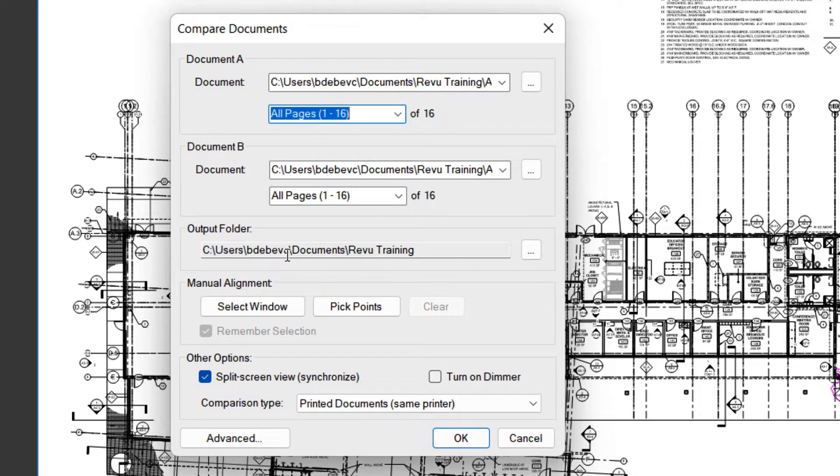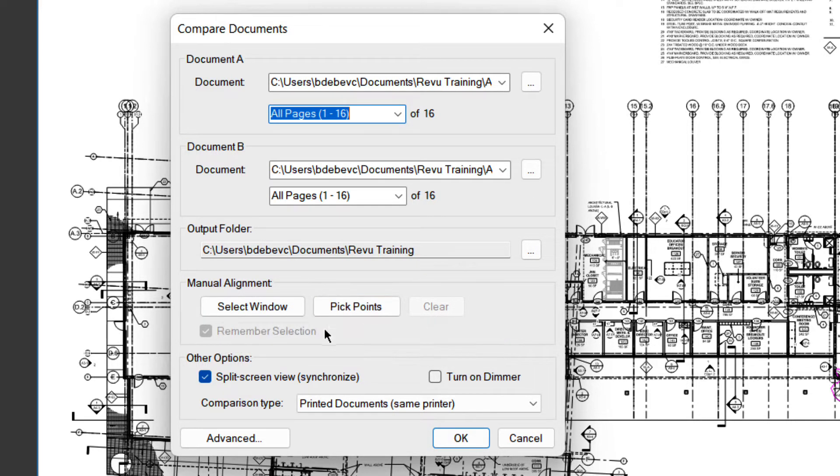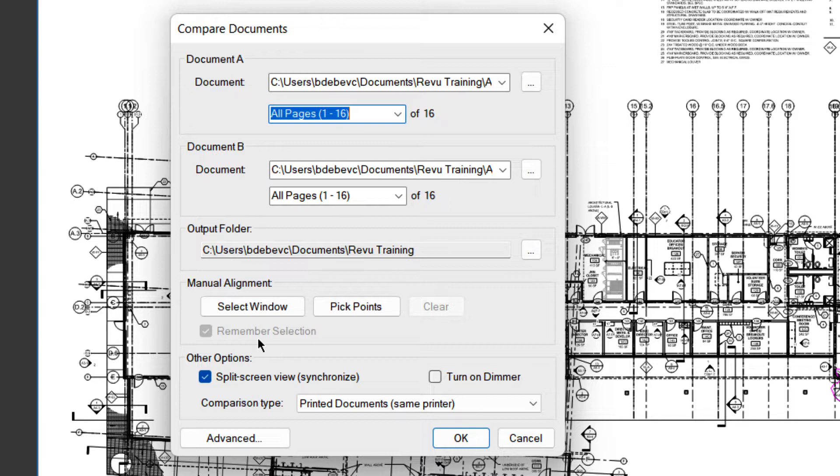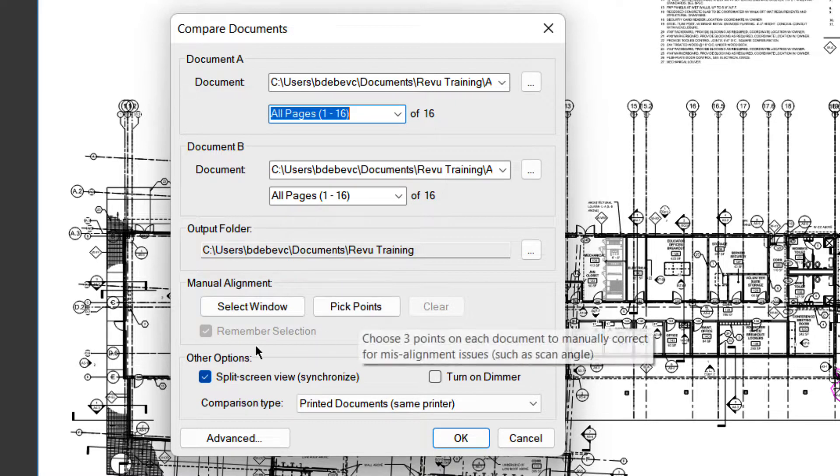And Output Folder, that's where I want to put it. Alignment is good if the drawings aren't aligned. But you could do a compare of an enlarged plan to the full floor plan if you wanted to, and it would tell you the differences by selecting a window and picking points.